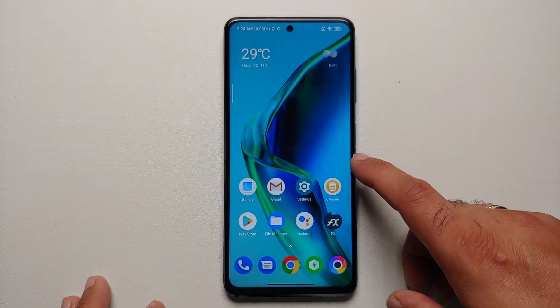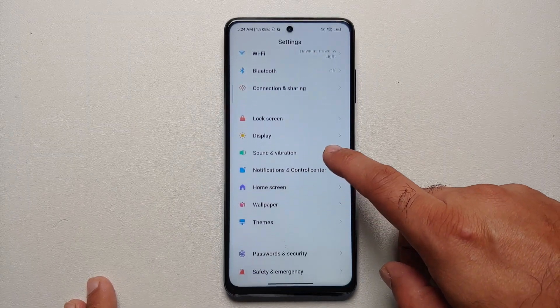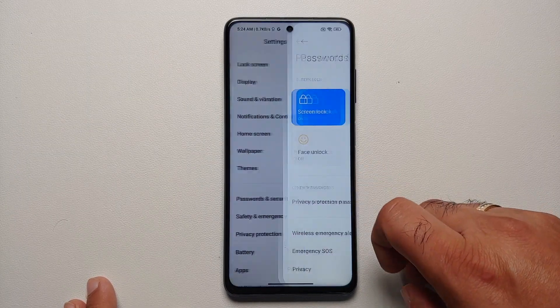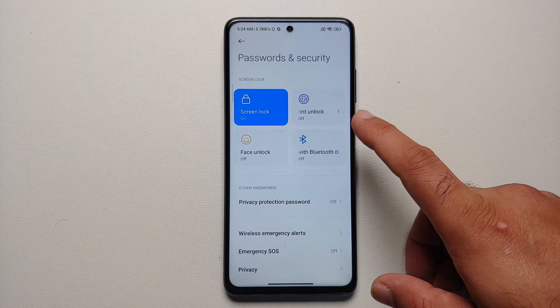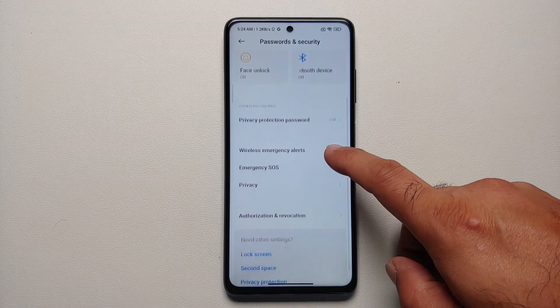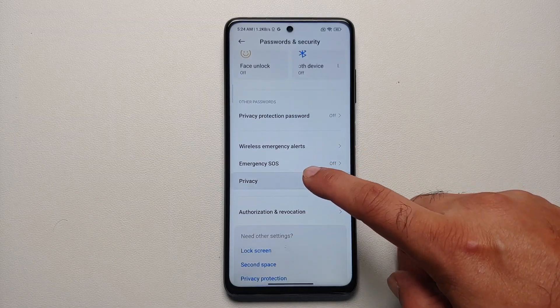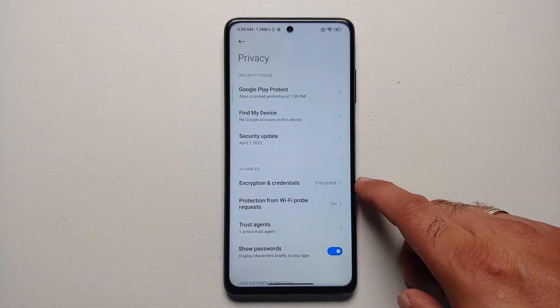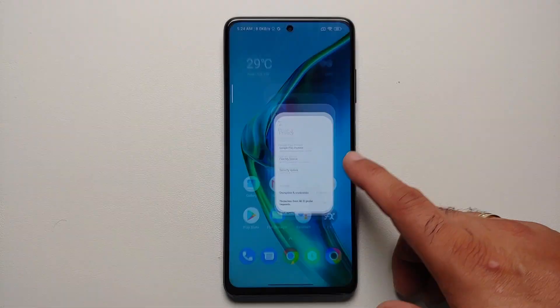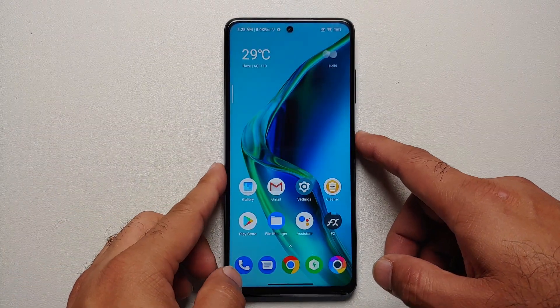Right now it's running MIUI 13 based on Android 12. If I go into Settings, Password and Security, you'll notice I do have a screen lock setup. And if I go into the Privacy option, you'll notice that my device is also encrypted.